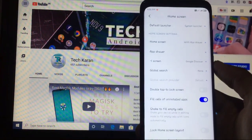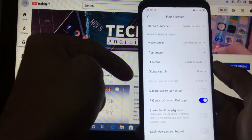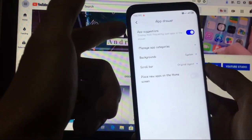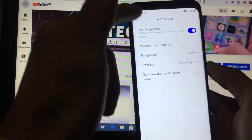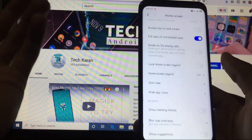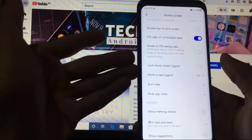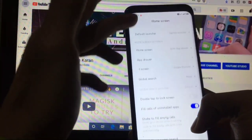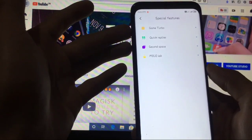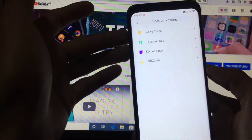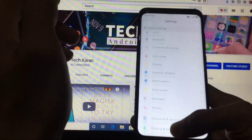Global search none, double tap to lock screen, app drawer and other options are available. If you want to choose the app drawer settings, these are also available. Home screen layout, icon size, all other things are almost same. And all like special features: game turbo, quick reply, second space, and MIUI lab. These are the things you get here.